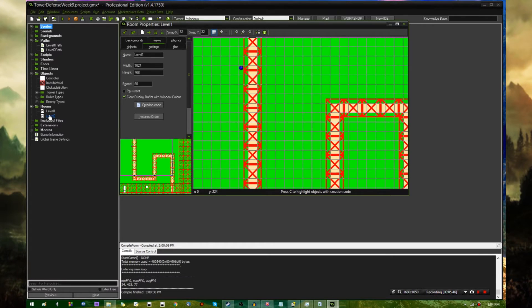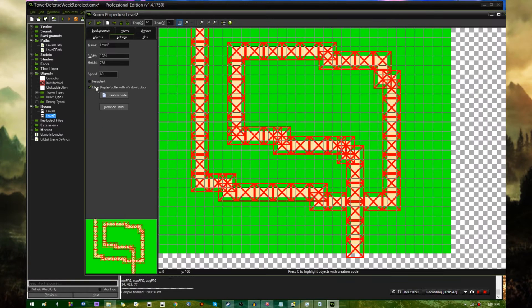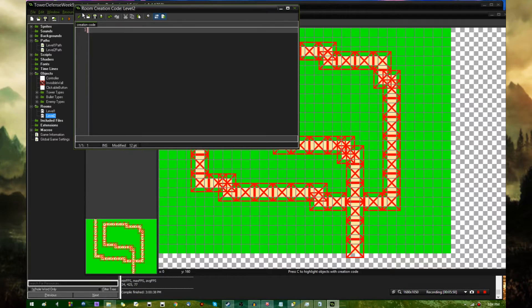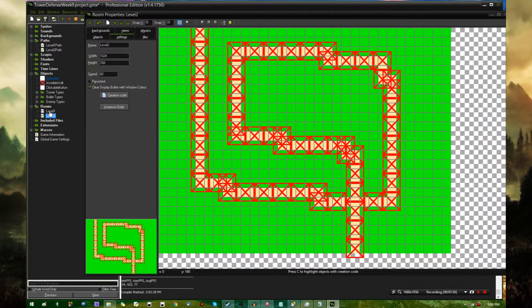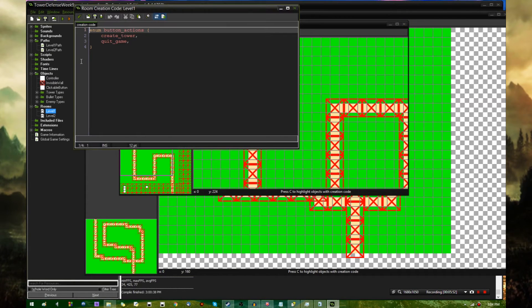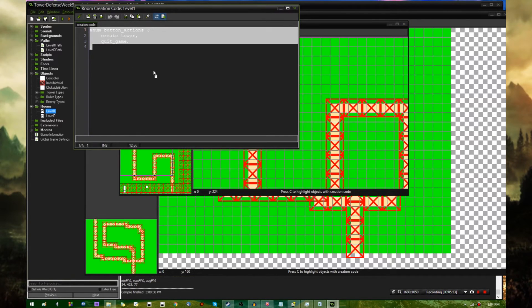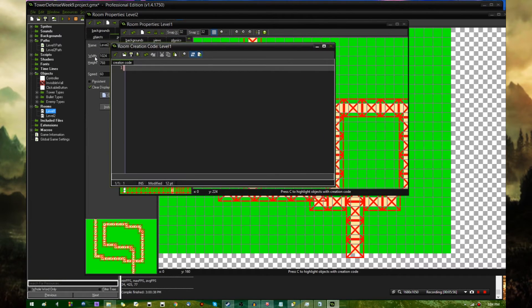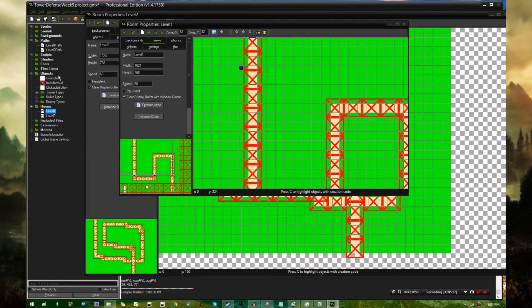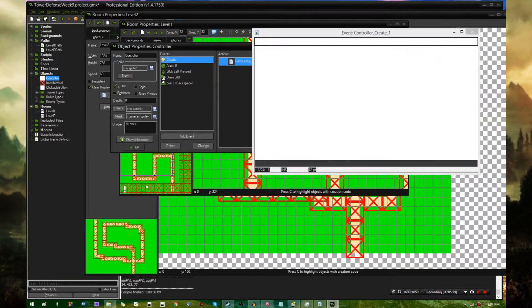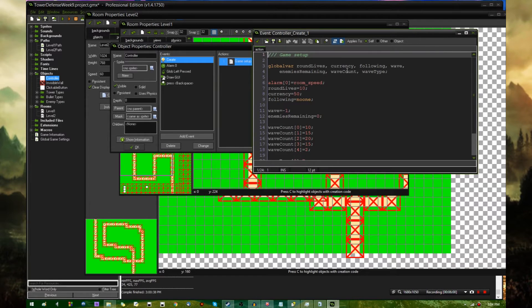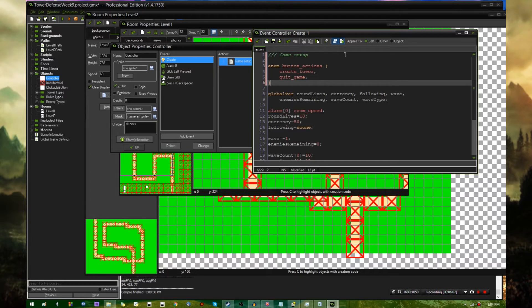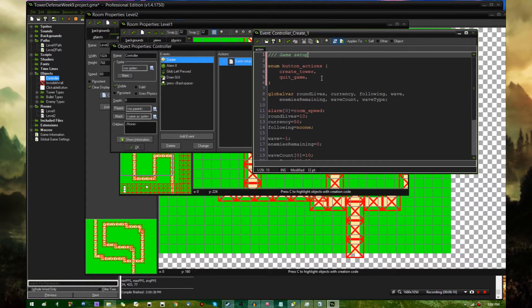There's a few things I'm going to need to do. One is rename this to level two instead of room one. I also need to clear this creation code for now. Instead of having the setup stuff happen in the creation code of the first room, I'm going to have that happen in the creation code of the controller object. This enumerated constant list is going to go in the controller game setup.